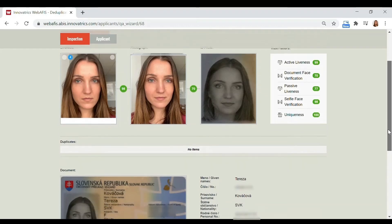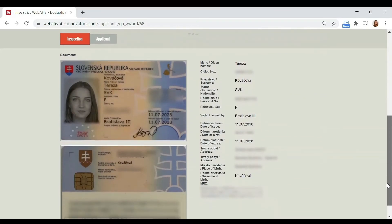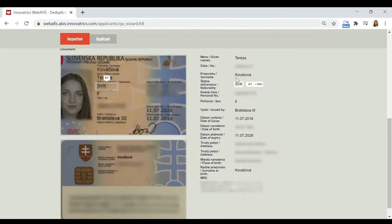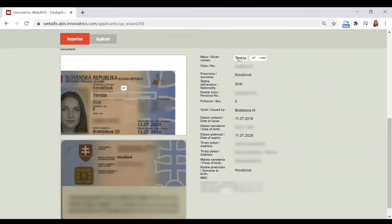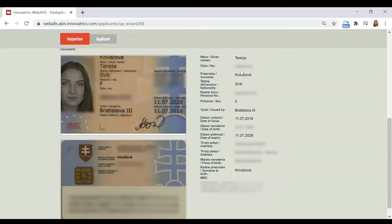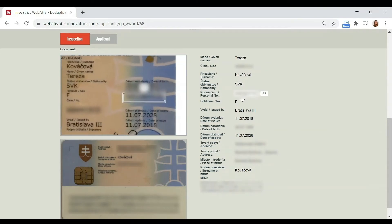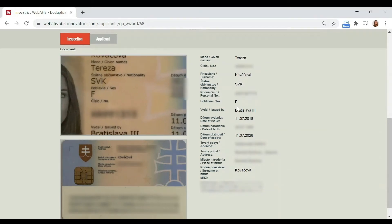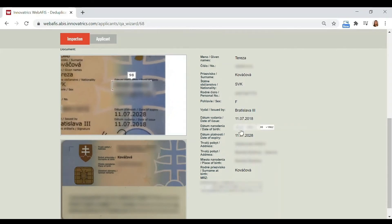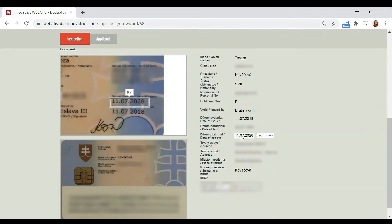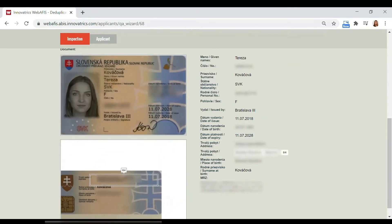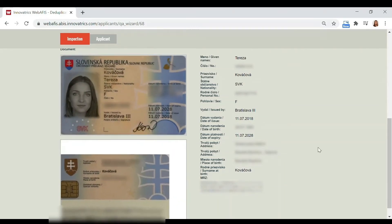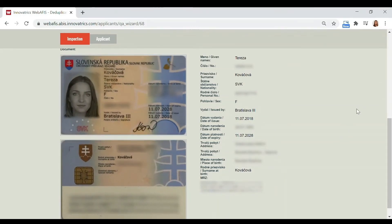Below are all the extracted data from the ID document. The automated ID classifier identifies the document type, edition, and issuing country from the captured picture. Predefined fields of the onboarding form are automatically filled with the extracted personal data.